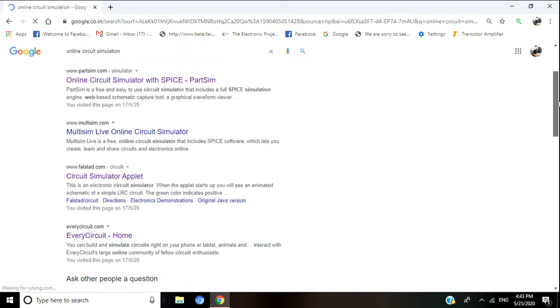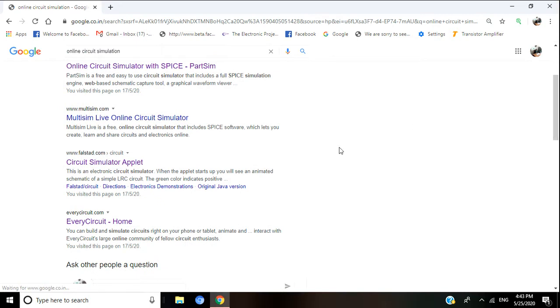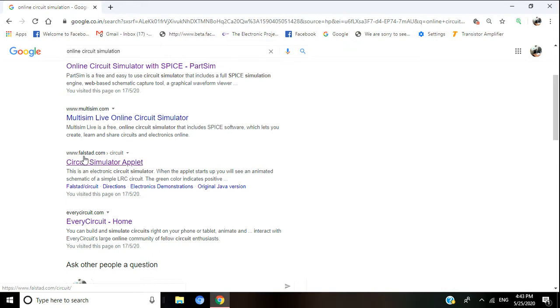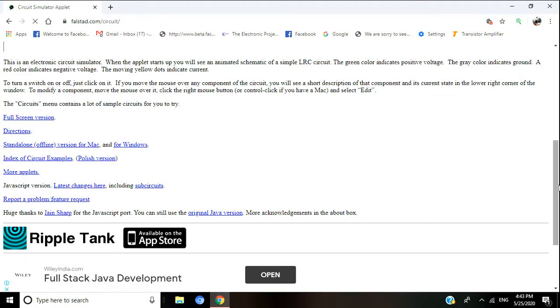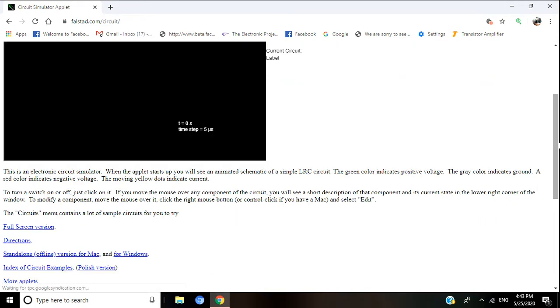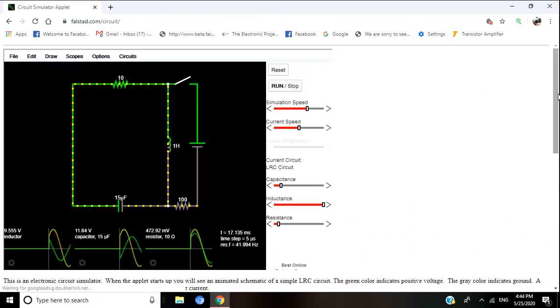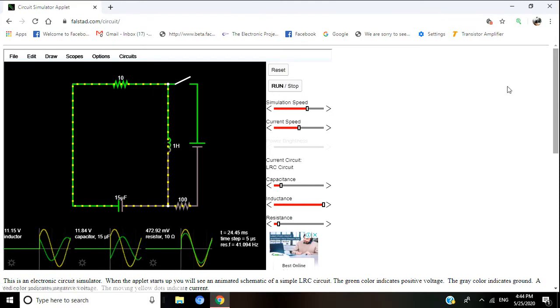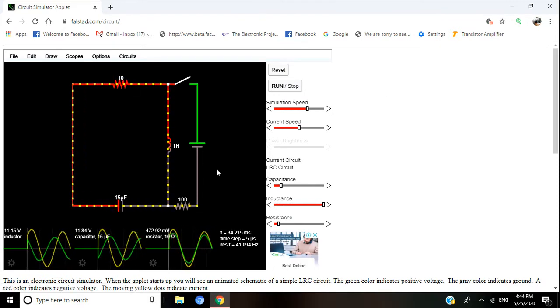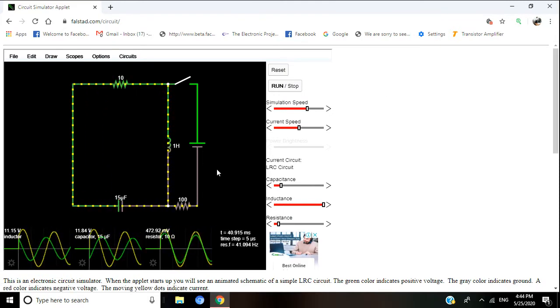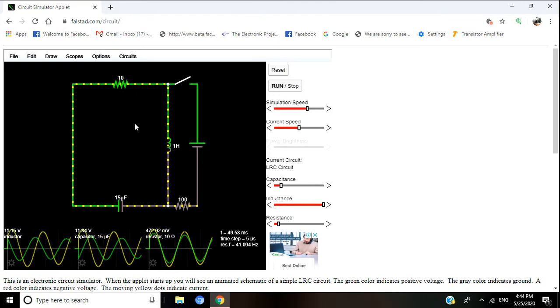I already searched for many times. There is one website here, falstad.com. Click here and you will see a web page like this, and by default there will be some circuit.